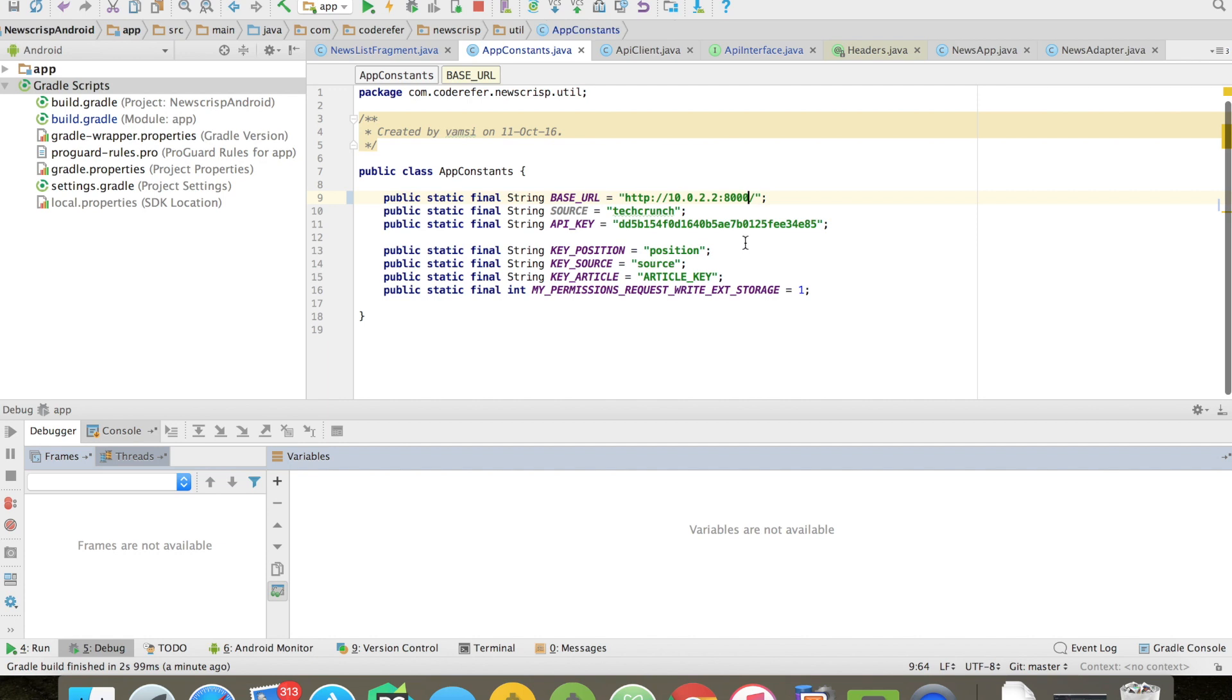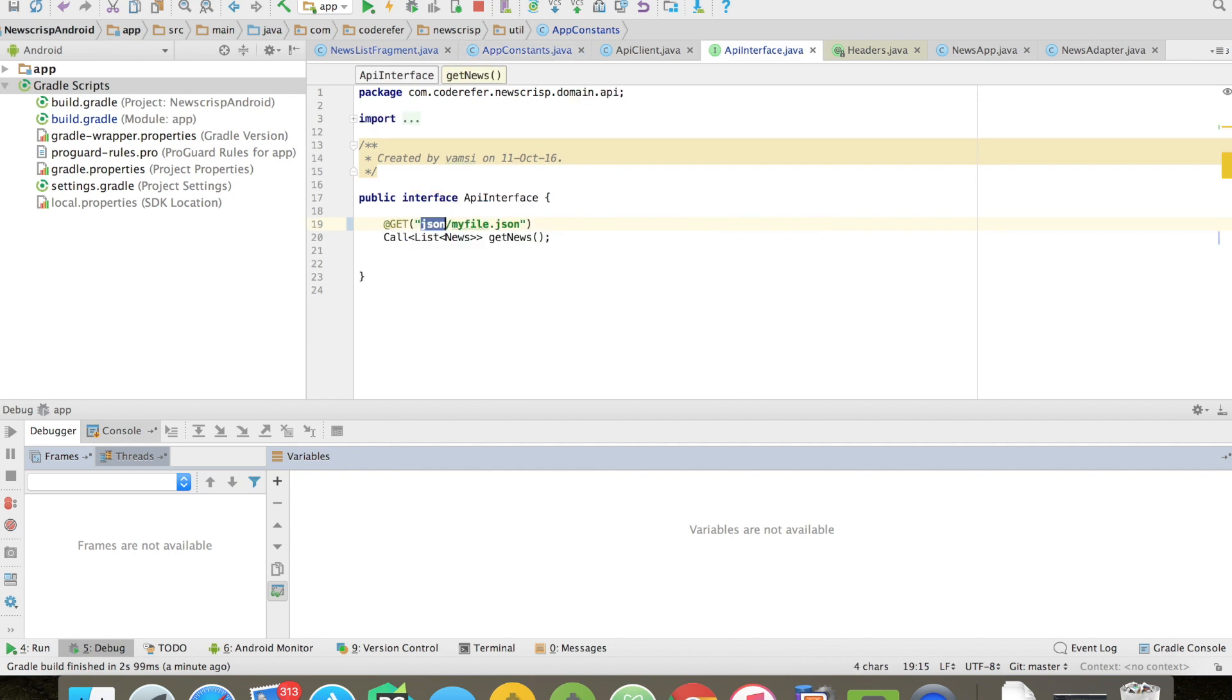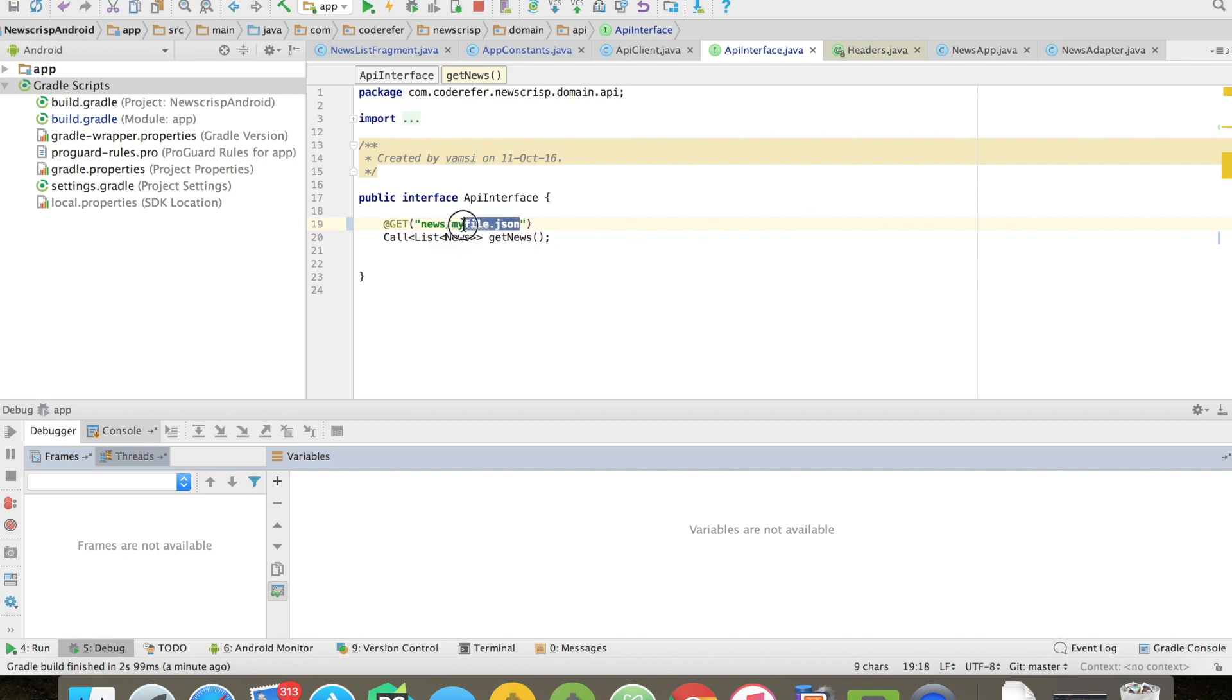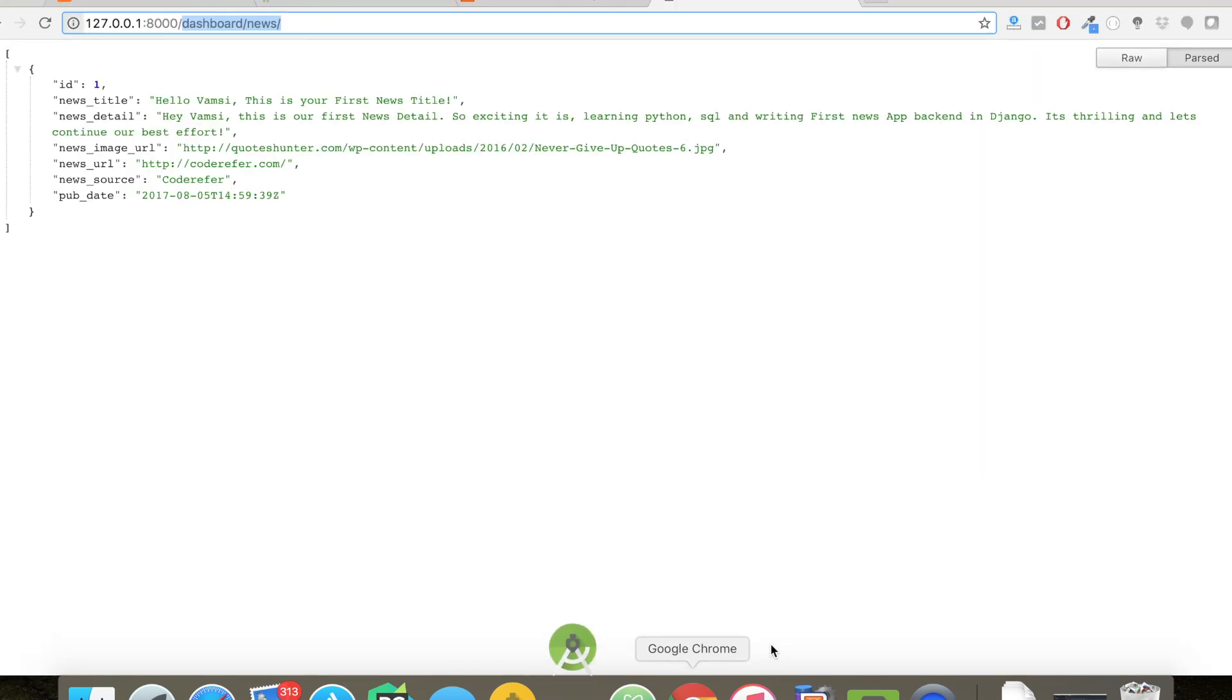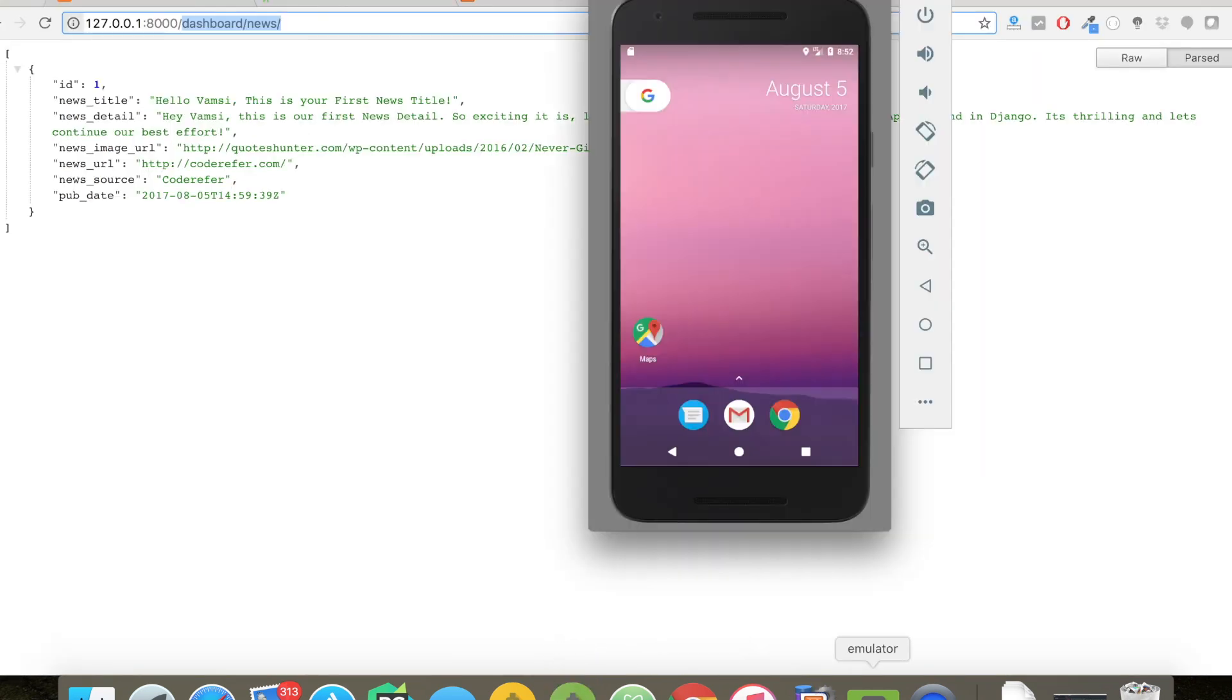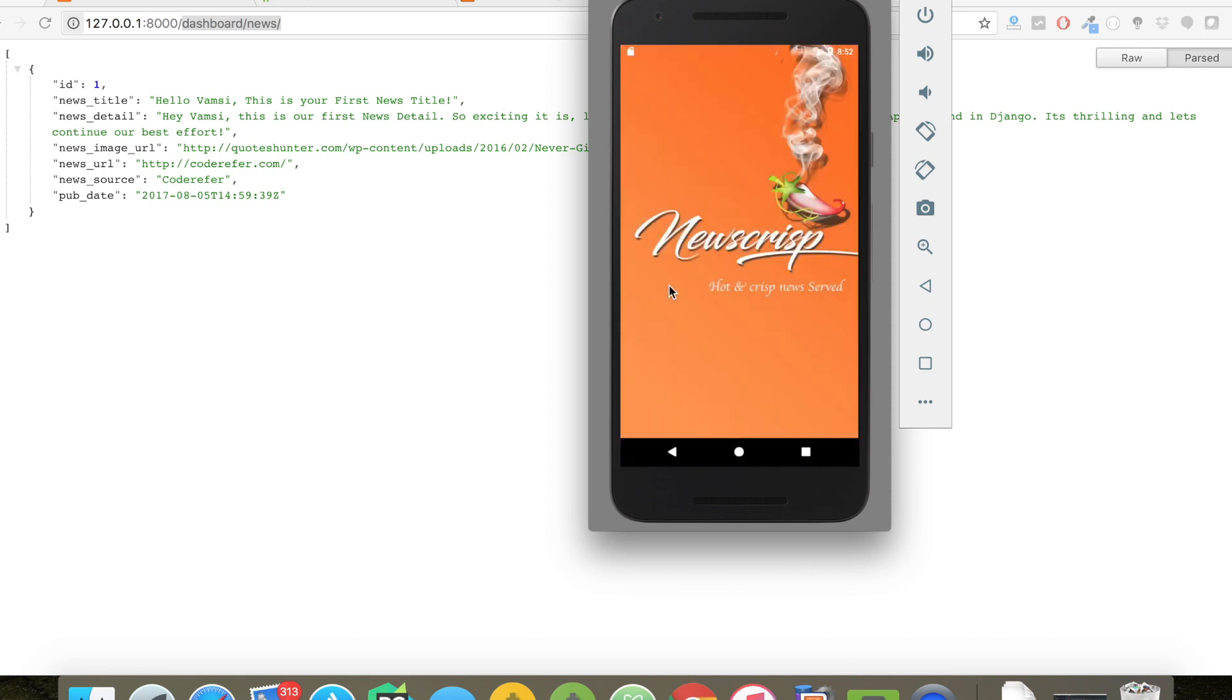I can be directly giving slash dashboard in app constant. The remaining part is news slash. Let me give and let me remove this thing. So let's start our project again to check in emulator whether it's pointing to our Django server or not.